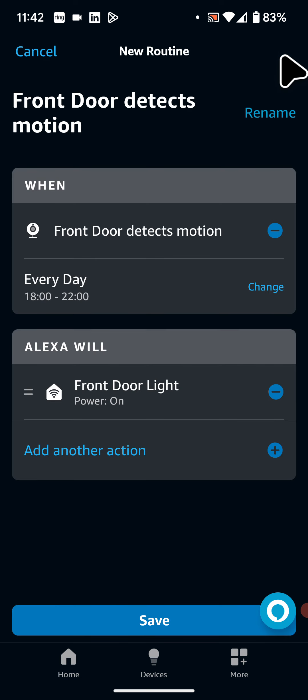Now I will review my routine. So when my front door detects motion between 6pm and 10pm, the front door light will power on. Now tap save.